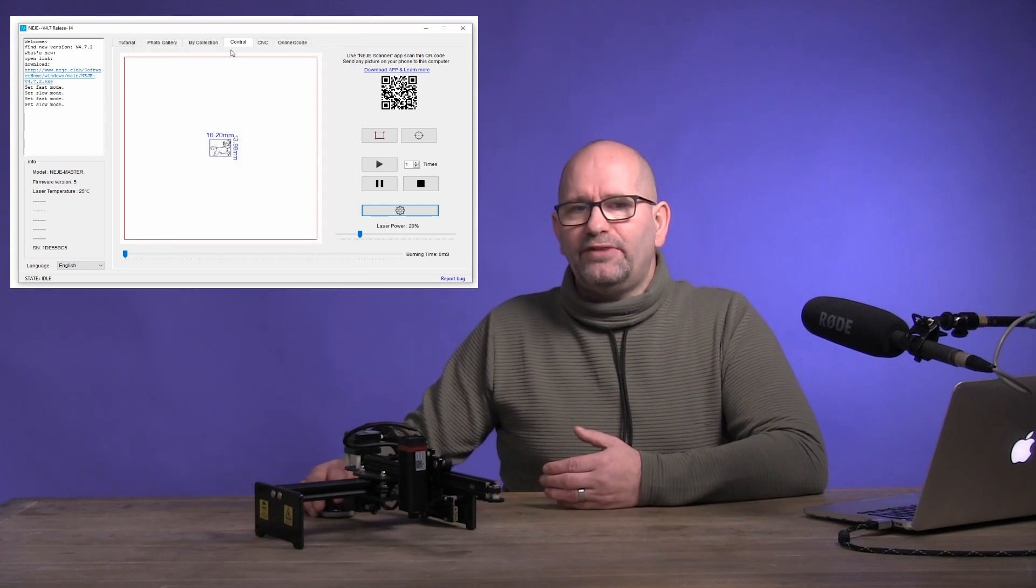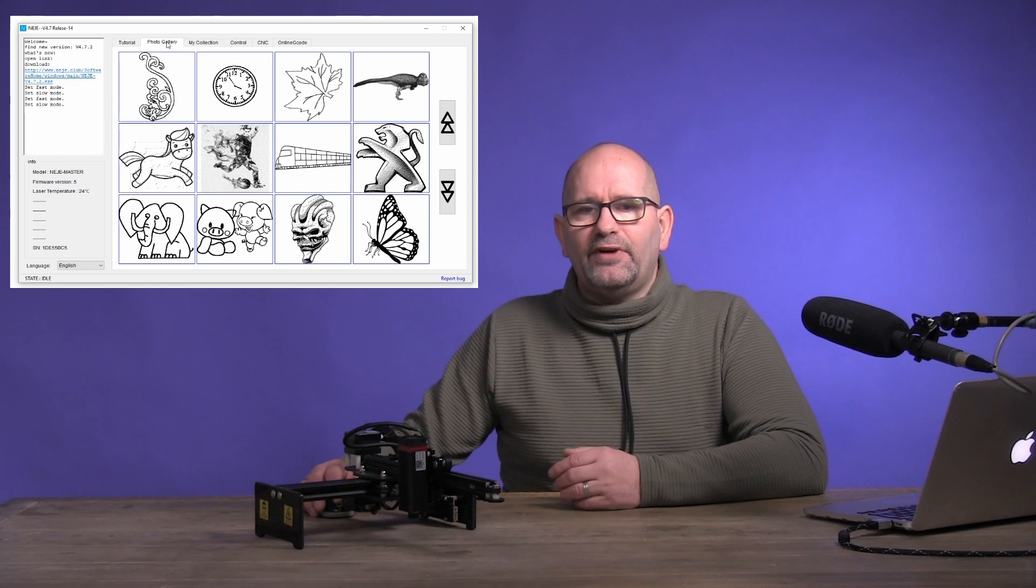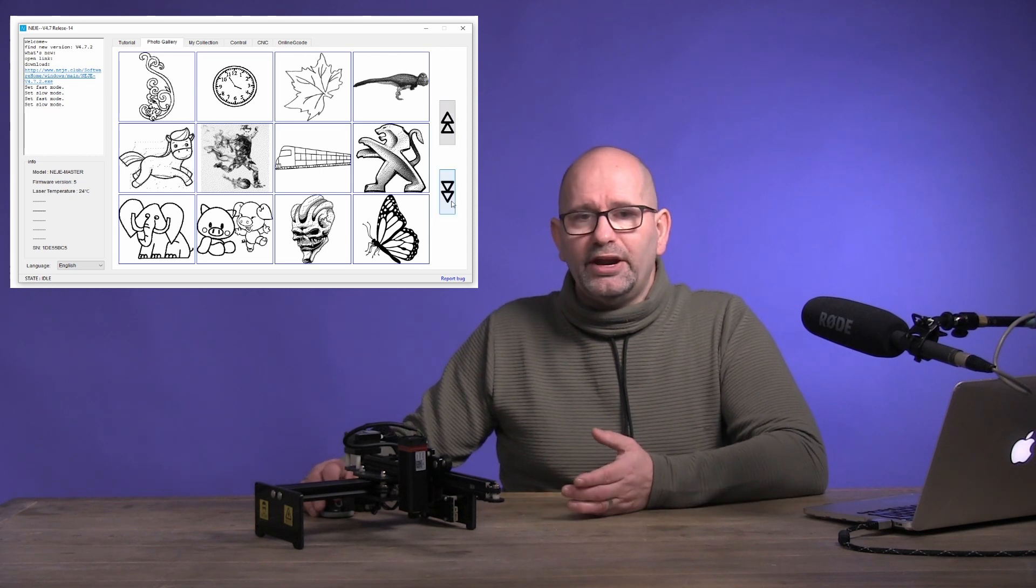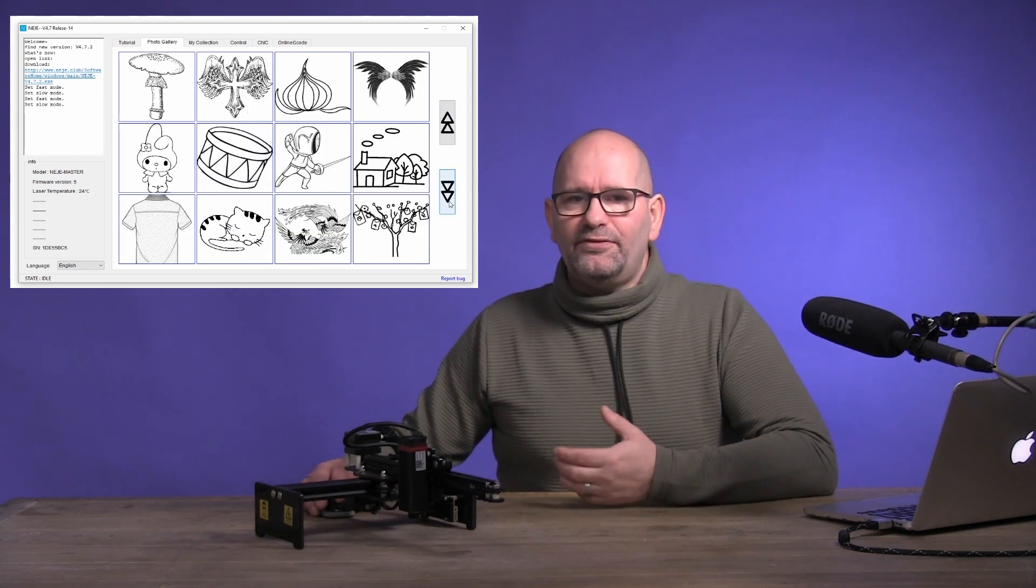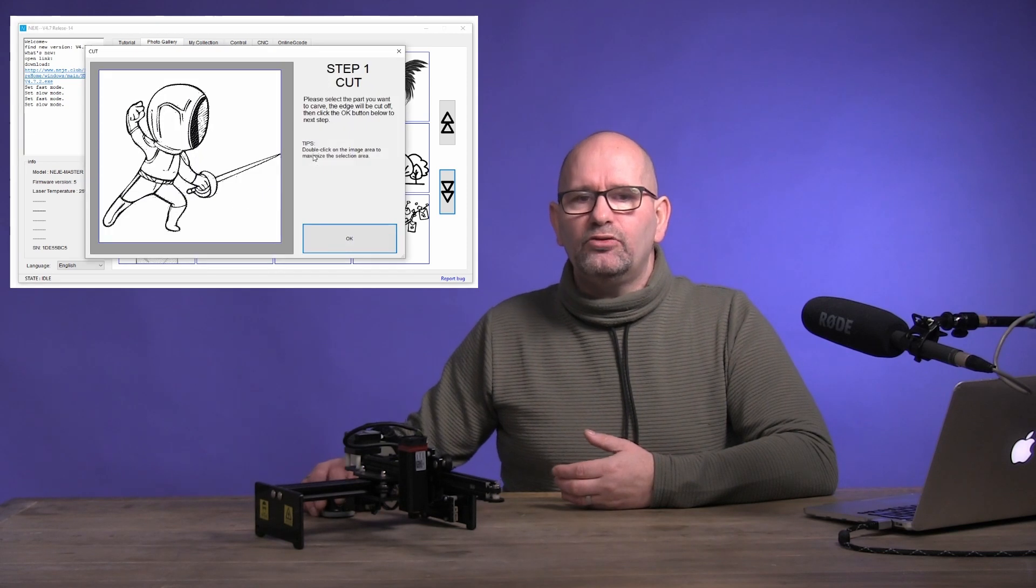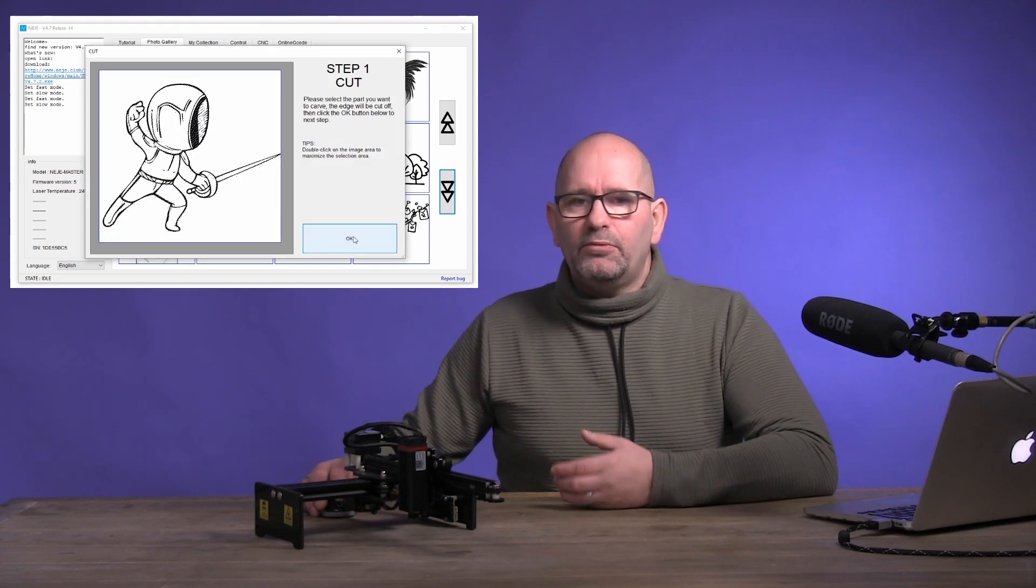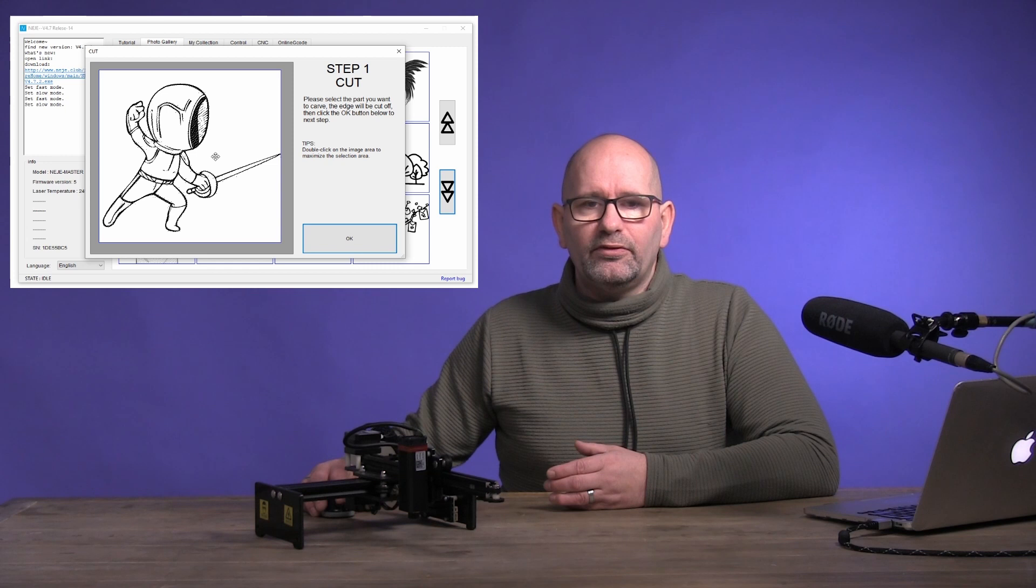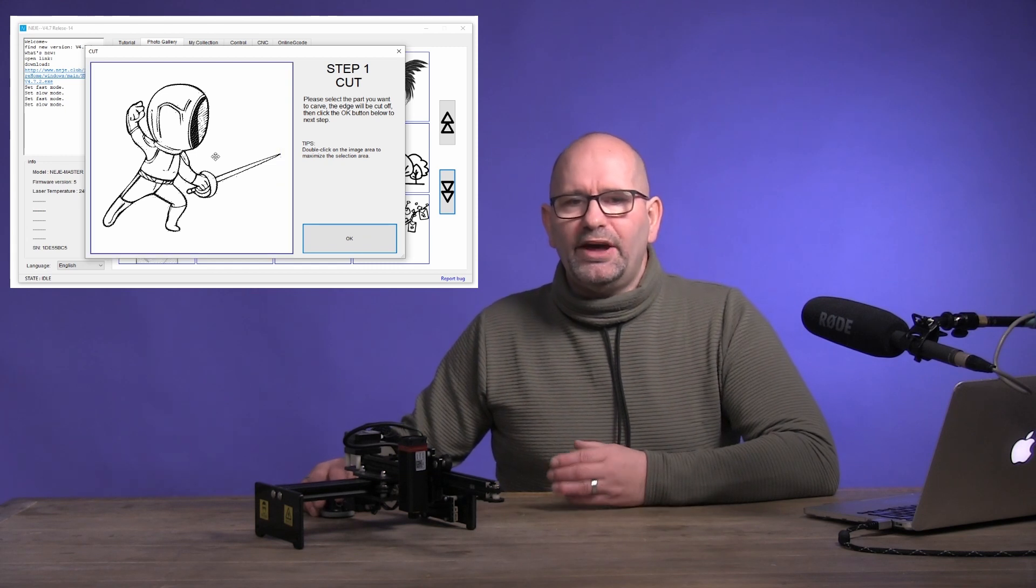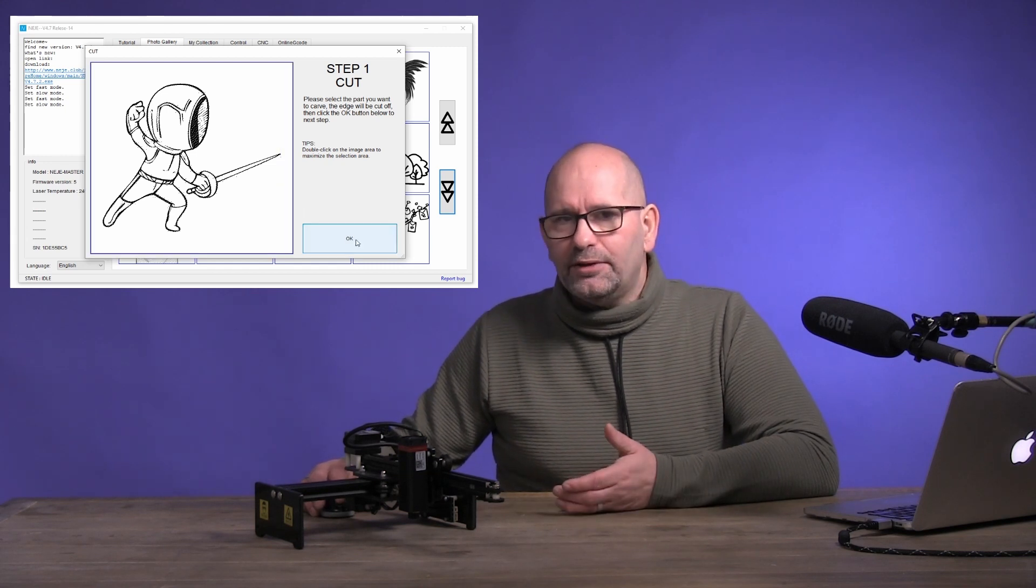We now go to the photo gallery tab, where you can find images and you can choose one here. If you have chosen an image, you will get a new screen where you can see the image, possibly with a grey border around it. Double click on the image to make it all white and click on OK.